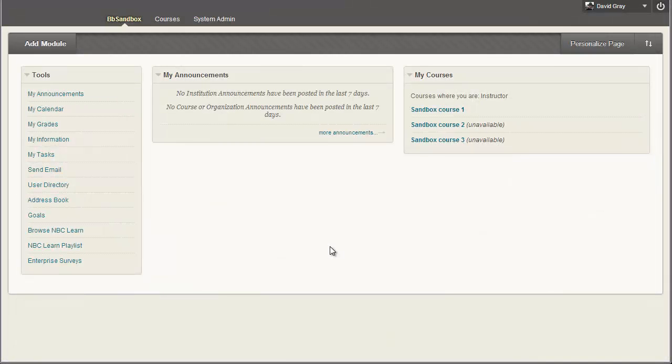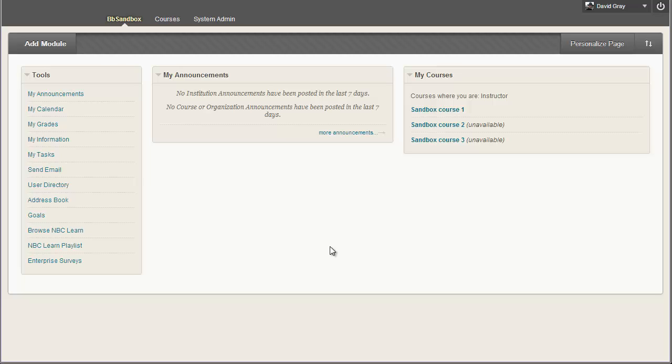At long last, Blackboard has released an update to their calendaring system, which has been largely unchanged since I first encountered the Blackboard product back when it was called Course Info version 2.